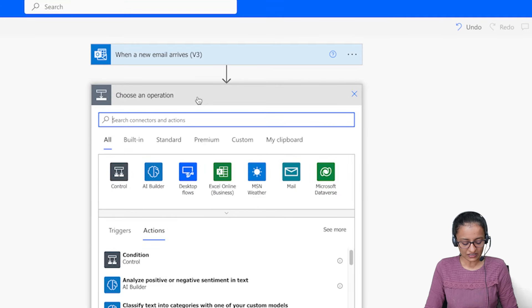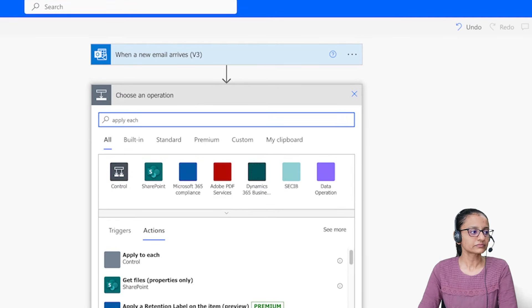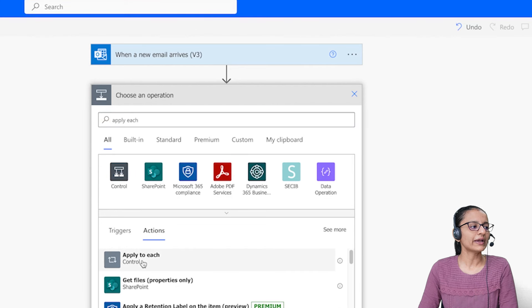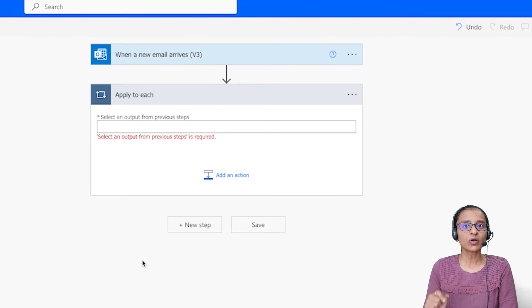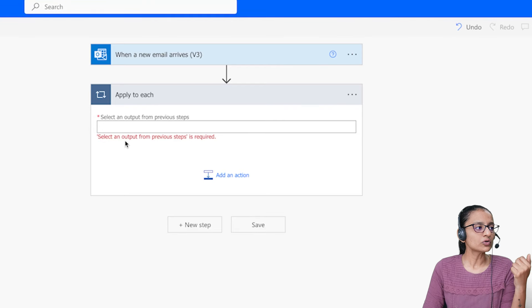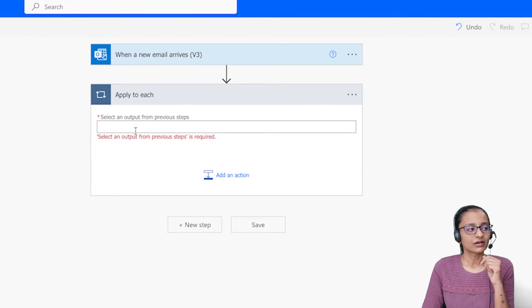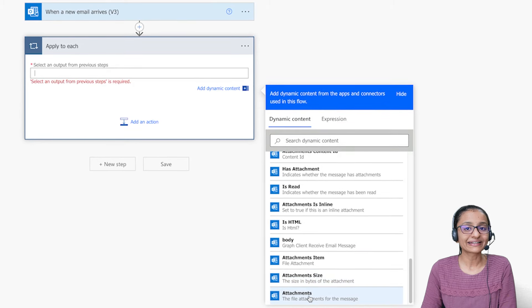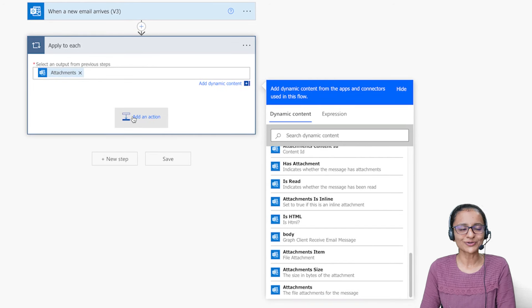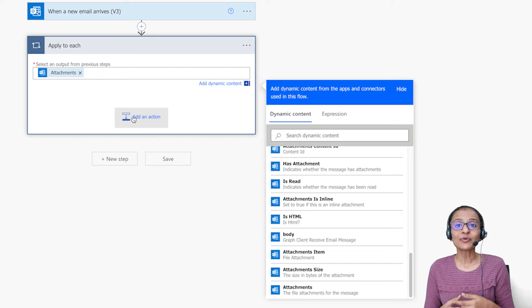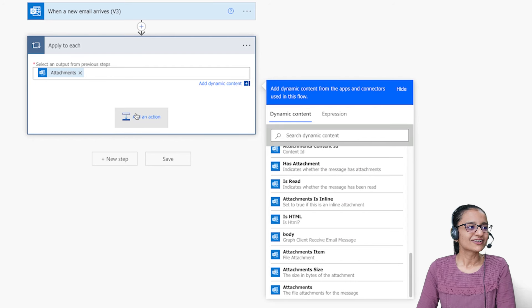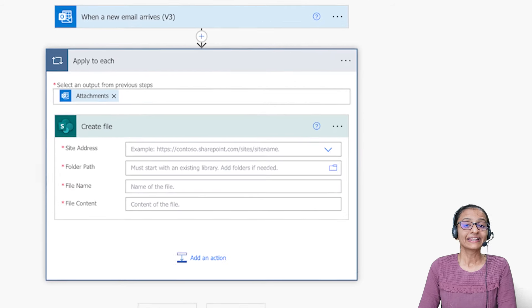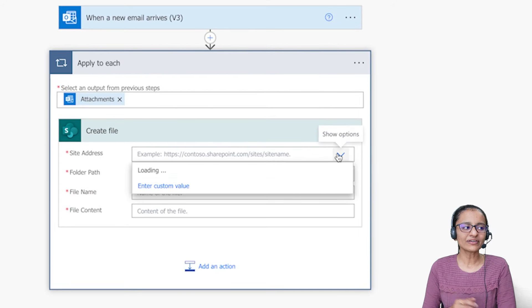Click New Step and search for 'Apply to Each.' Apply to Each is a loop that will execute multiple times. I want this loop to execute when an email arrives with an attachment, so I'll select Attachments as the input. Then inside the loop, when an attachment is received, I want to save that file in my SharePoint site — so I'll add the Create File action.